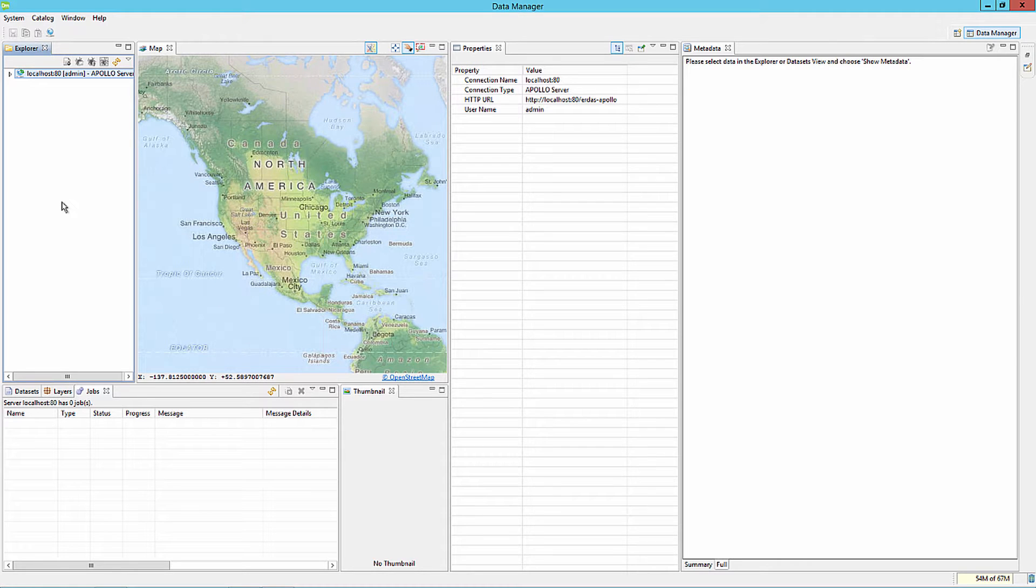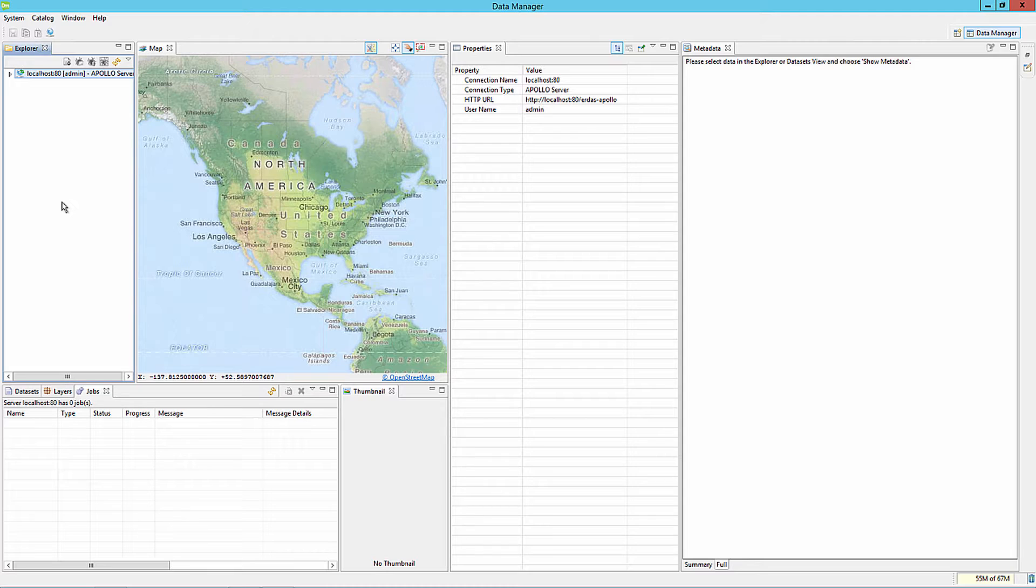The ERDOS Apollo Data Manager is a desktop application which connects to an ERDOS Apollo instance and allows an organization's data administrators and managers to ingest and catalog a variety of data types and formats, to include raster and vector datasets as well as point cloud data in LAS or LAZ format.